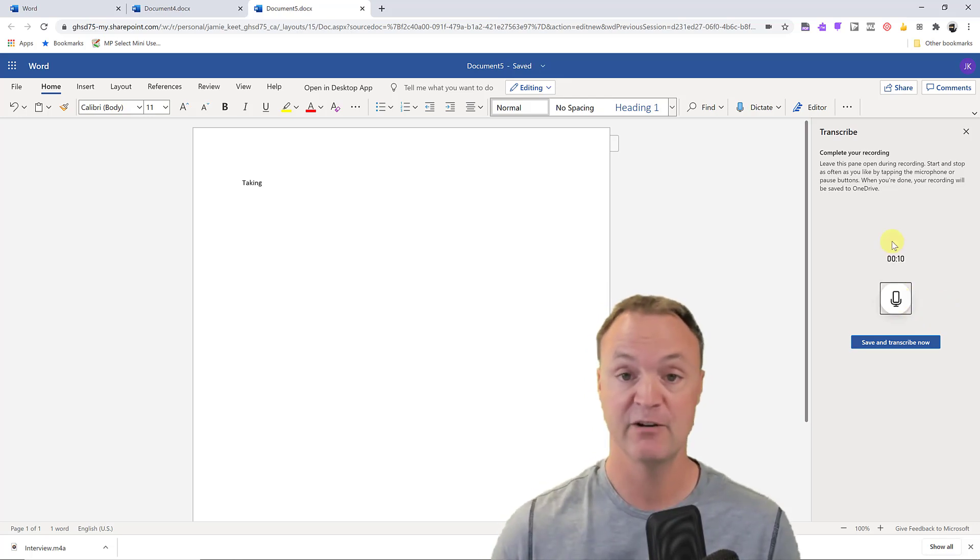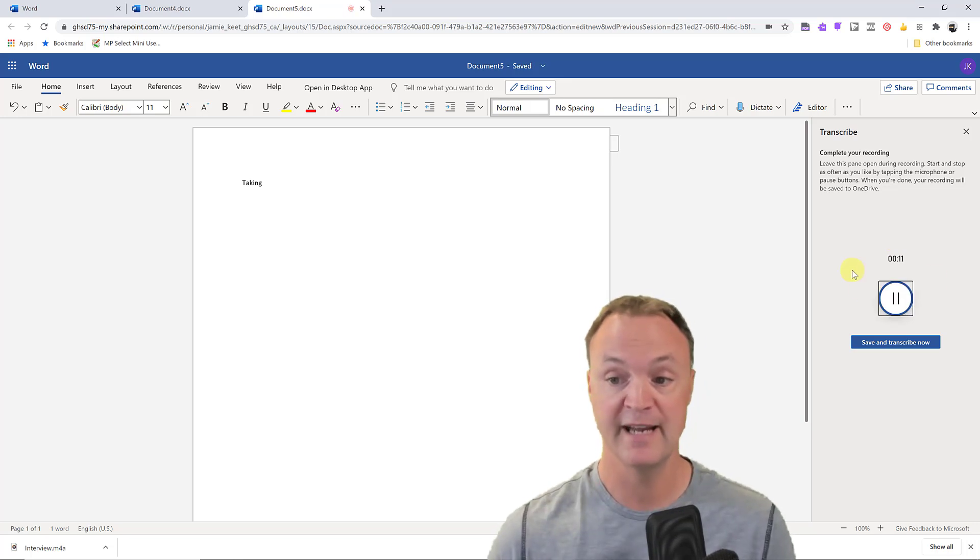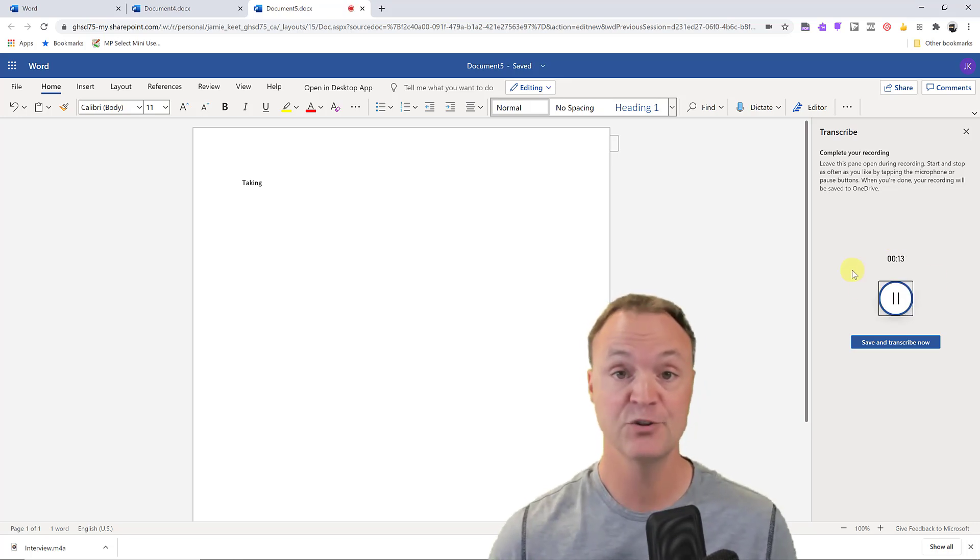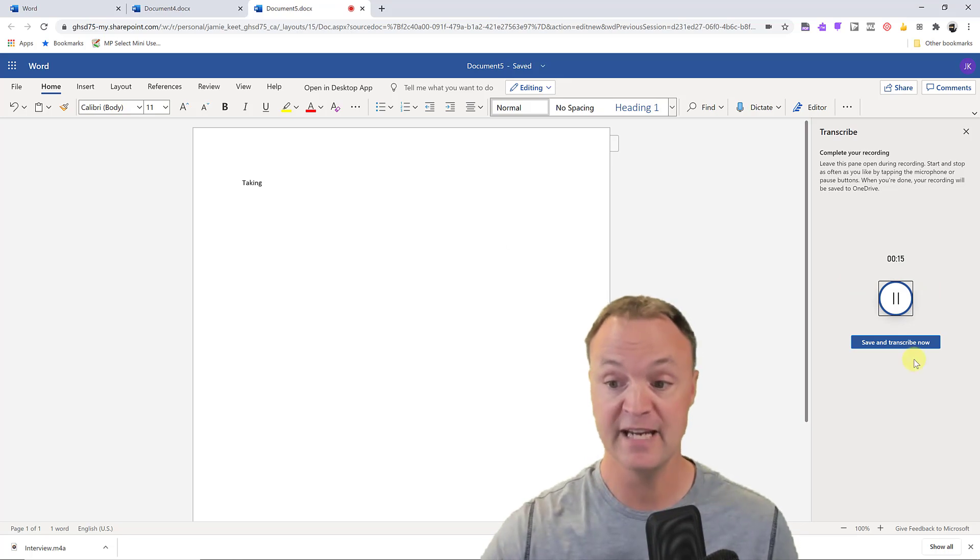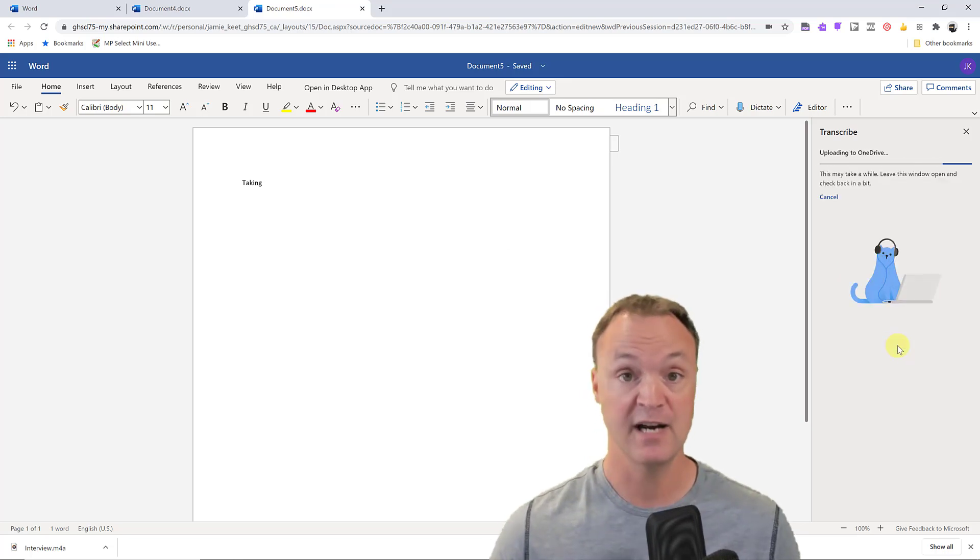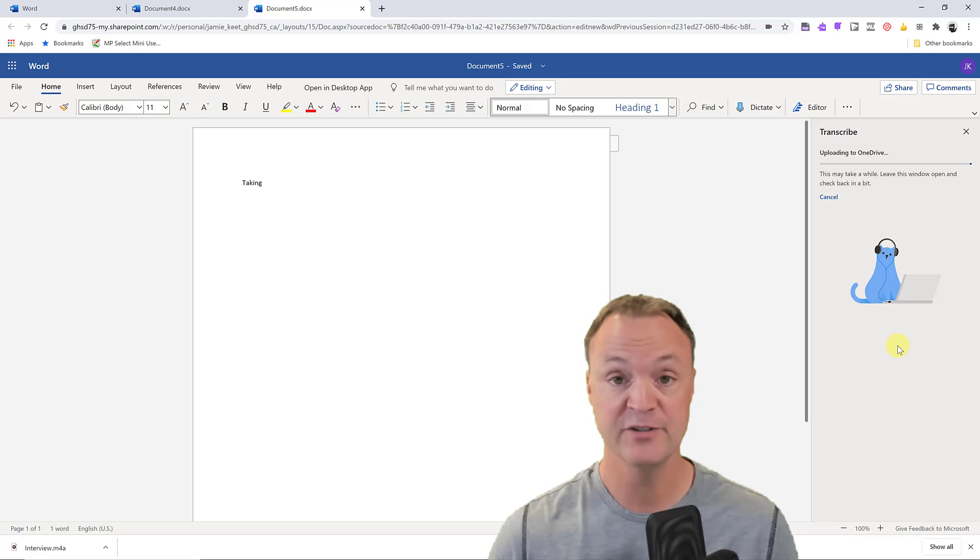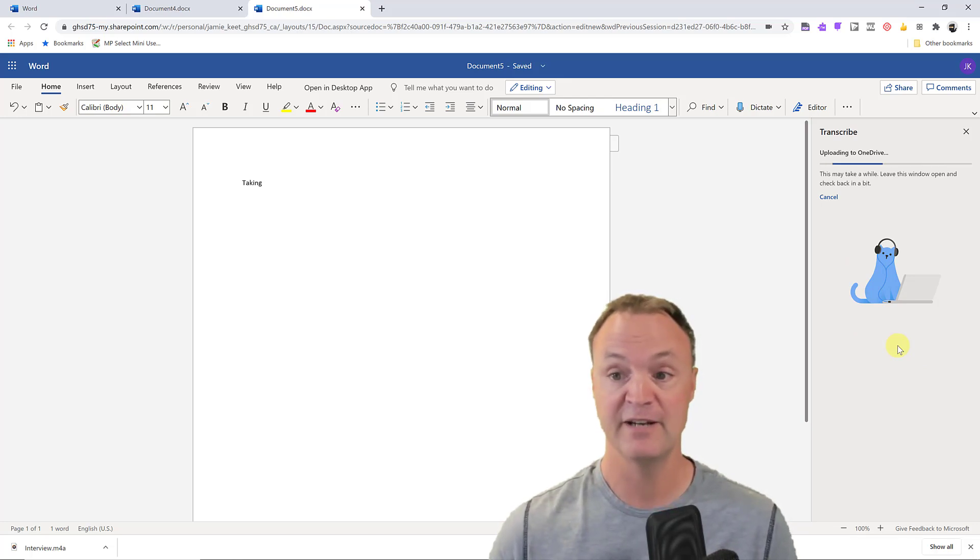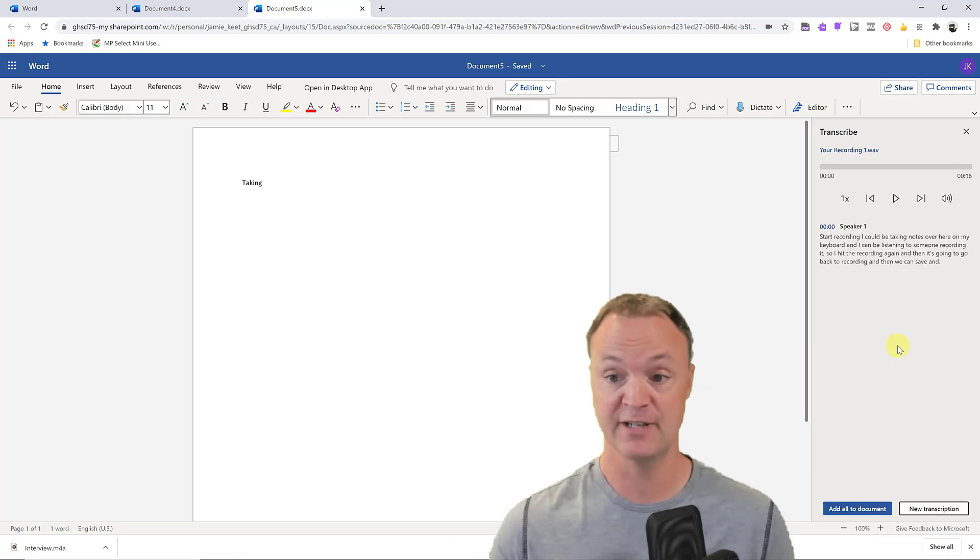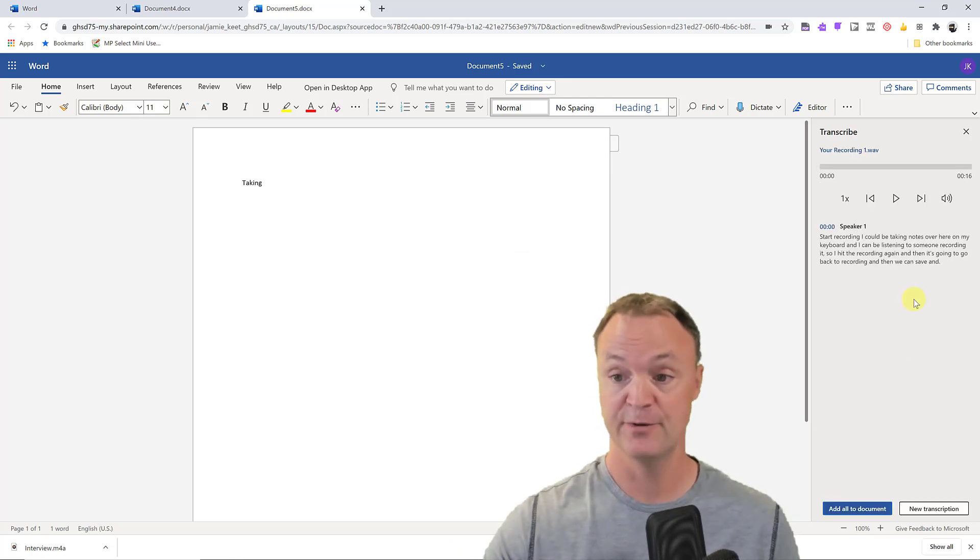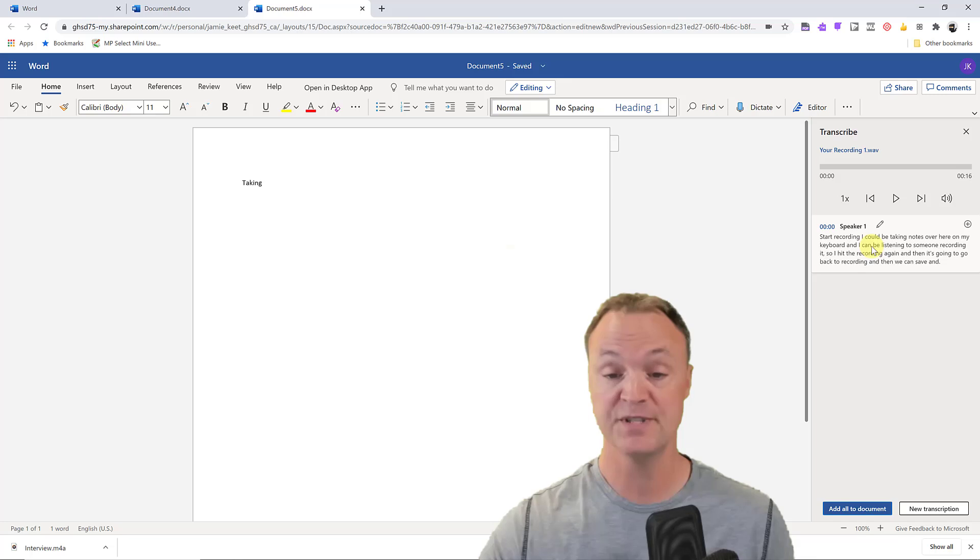So I can pause it at any time if they're not talking or if I just want to pause it, and then put it back on, hit the recording again and then it's going to go back to recording. And then we can save and transcribe. Now it's going to upload this to OneDrive just like it did with the other audio file and then we're going to have this new file where maybe it was the lecture going through. You can see it's taking the notes here.